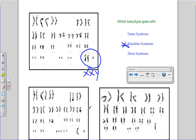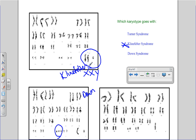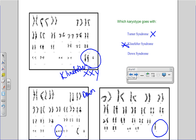Looking at the second one, if you look carefully there's an extra one here — that's chromosome number 21. So if it has trisomy 21, then they would have Down syndrome. And the last one, again it's an issue with the sex chromosomes. They only have one X; it's monosomy X, and Turner syndrome is the one that has monosomy X. So they'd be female, but they don't have both X chromosomes, which are required in order for them to fully develop, be able to have children, and have their reproductive organs develop as they should.